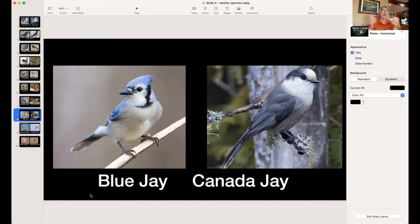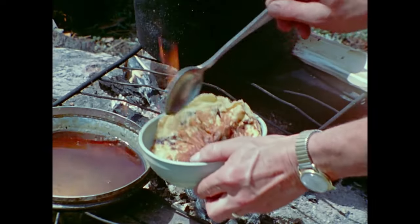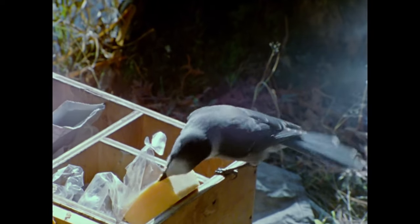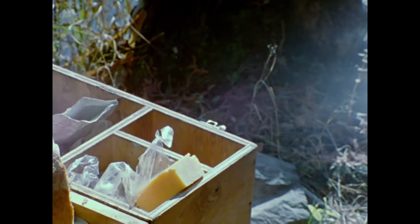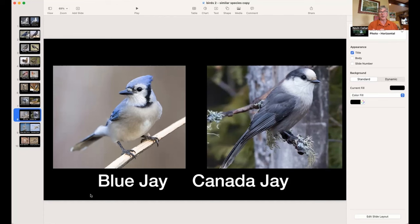The Canada Jay, also called Whiskey Jack or Camp Robber, is Canada's official bird — chosen just a few years ago. They're very intelligent and well-known to campers who know them as food thieves. What they do before winter is grab food, spit on it, and tuck it under bark where it stays fresh in the cold. With warming winters the food is now rotting, so Canada Jay numbers are declining in places like Algonquin Park as they move further north where it's colder.